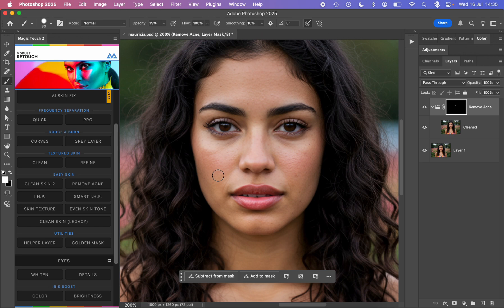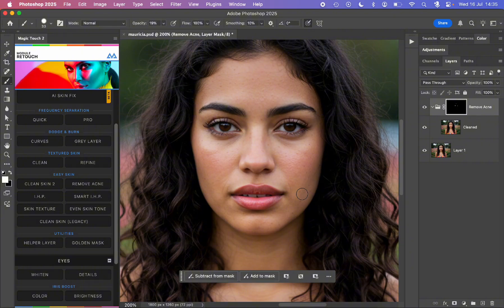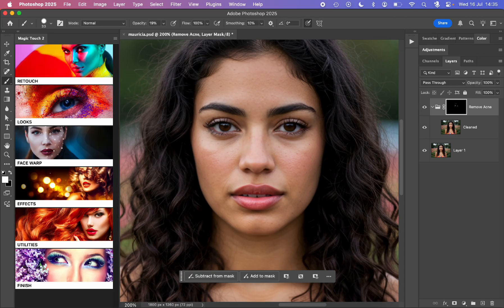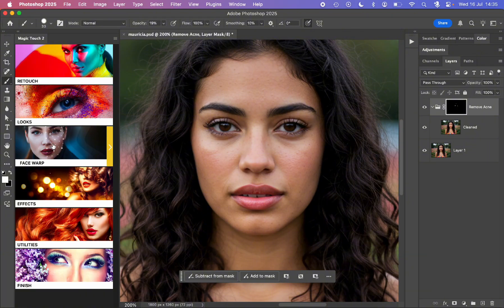We don't want to do nothing too fancy on her. She's already perfect as she is. So before, after, before, after. Let's say this is everything we want to do in this section. So now we can go to the other ones: the looks, face warp, effects, utilities, and finish.